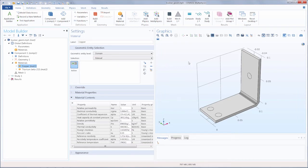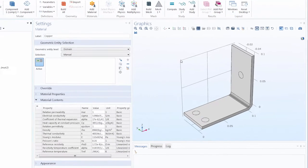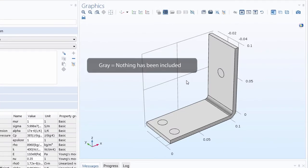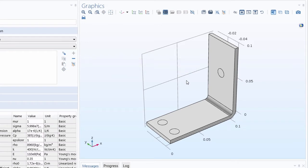Now we can move into the graphics window to make our selection. Right now, all of the geometry is colored gray, which is equivalent to none of the geometry being highlighted. So when any geometric entity is gray or not highlighted, this means that it is not selected or included for the item in the Model Builder window we currently have open.